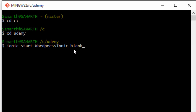Using the blank template means that our application will be pretty much blank. There are other templates available which you can use in your applications. Just go ahead and press Enter and this will create a new folder inside the Udemy folder and configure our Ionic application. Once this is done, we'll proceed by running and testing our application.